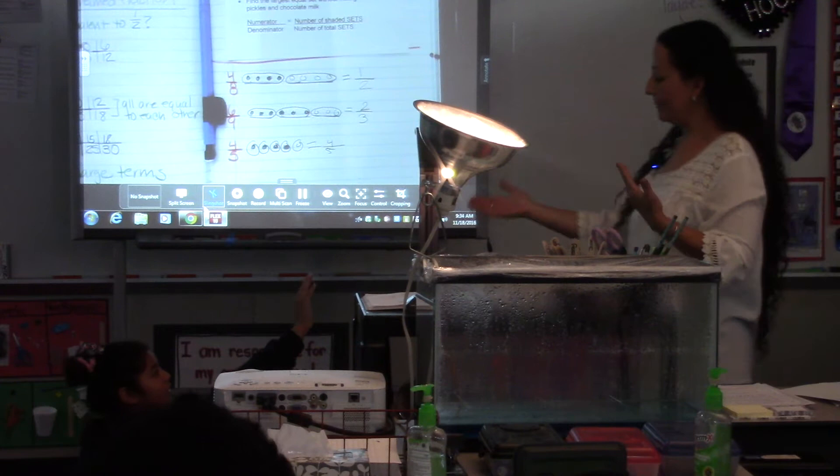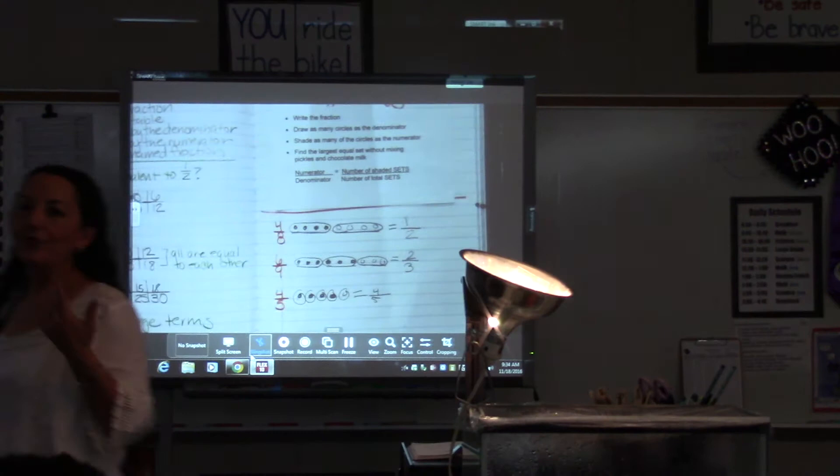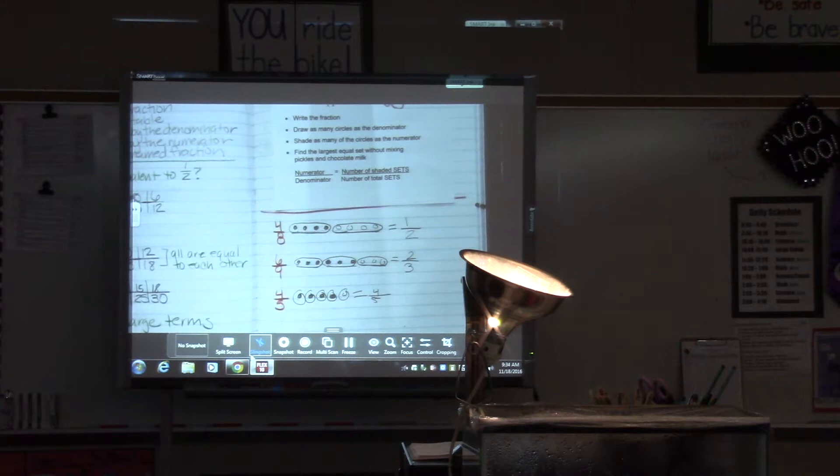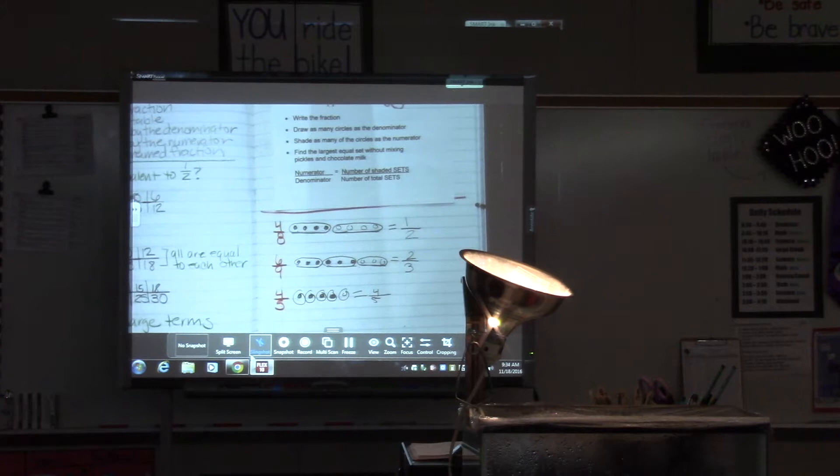Emily says they are equal because there's four fifths and four fifths — four fifths is the same as four fifths. So there are fractions that are already simplified; we can't make them any more simple. That's as simple as they are going to get. They can also look like this.